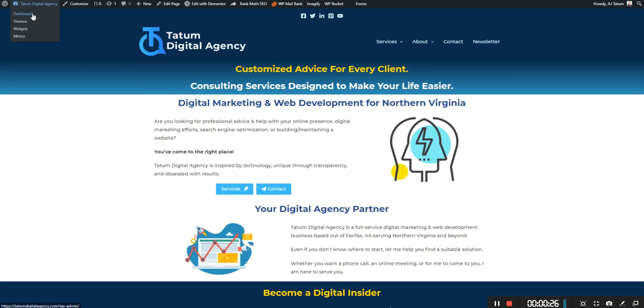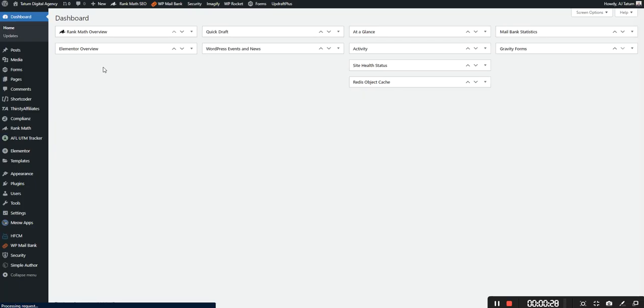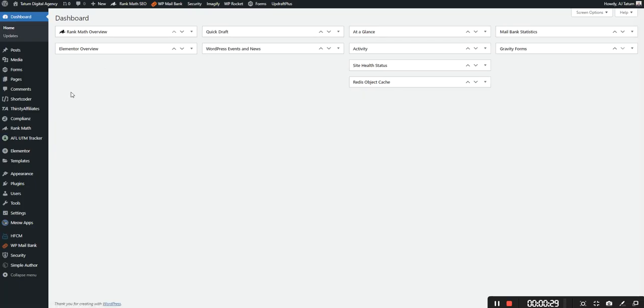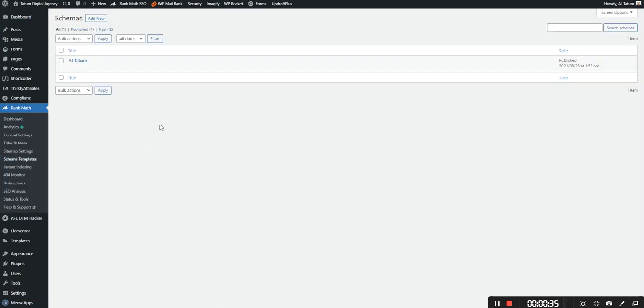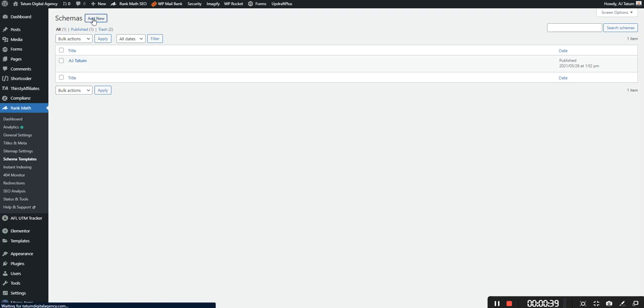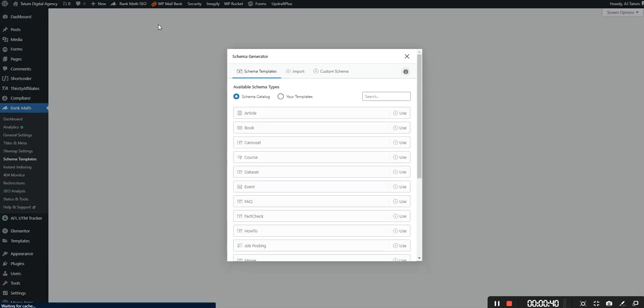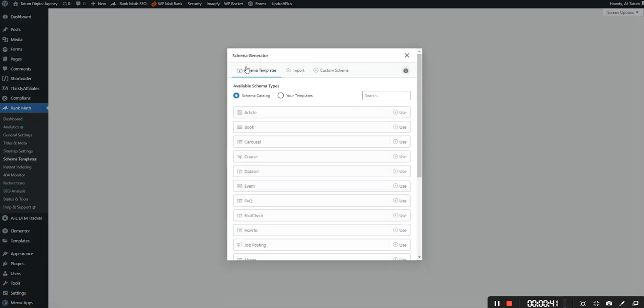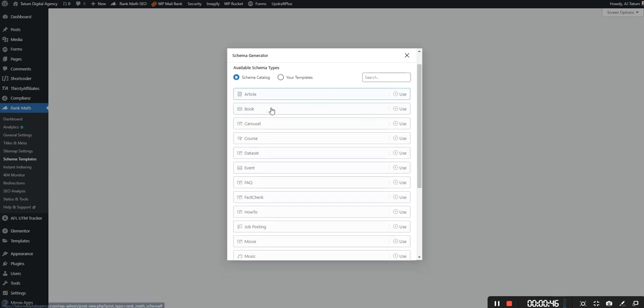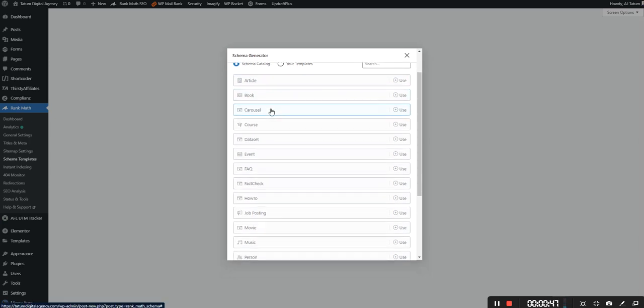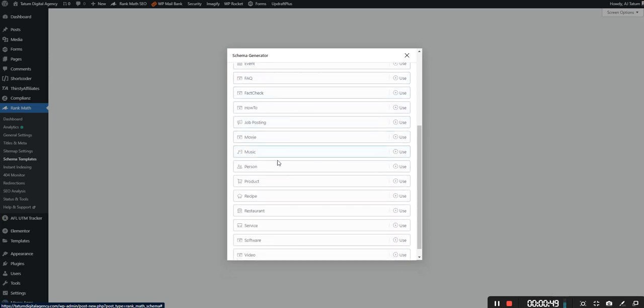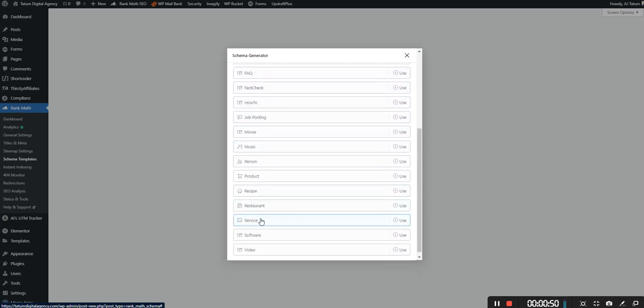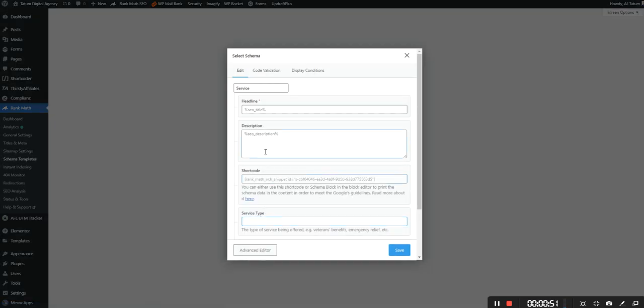We're going to go into the dashboard and now we're going to go into Rank Math and then Schema Templates and we're going to go to Add New. Here you have the list of available schema types. So in this example what we're going to do is we're going to create a service.